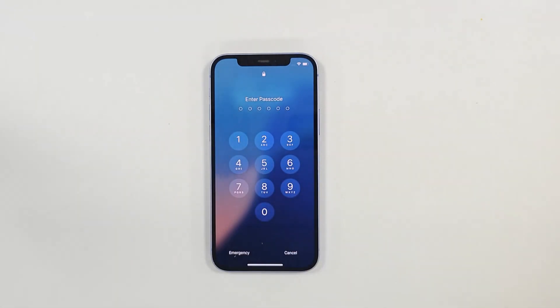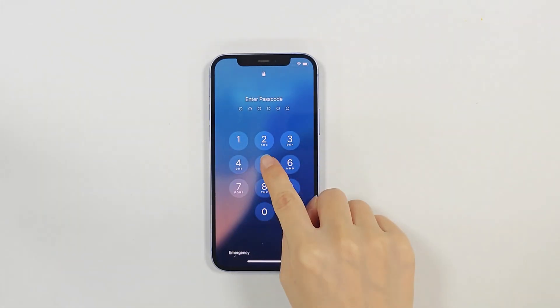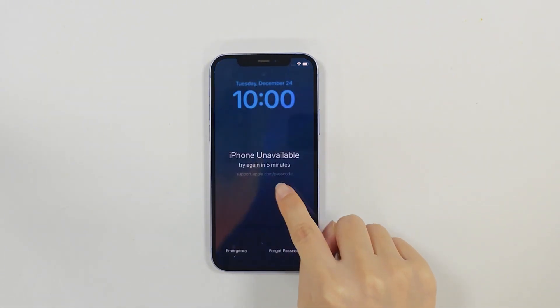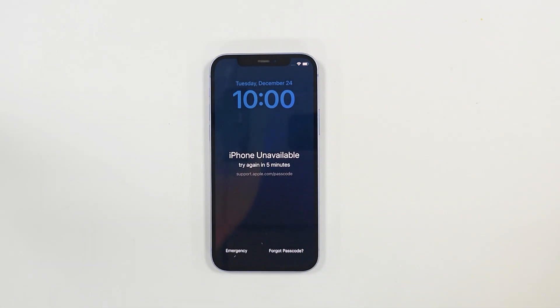Have you ever been locked out of your iPhone with the dreaded iPhone unavailable message staring back at you? Don't worry, in today's video we will show you four methods to unlock iPhone.